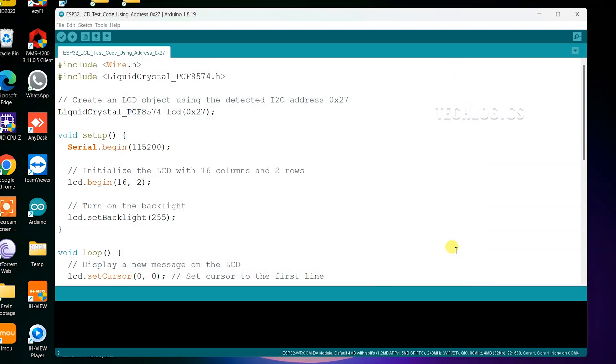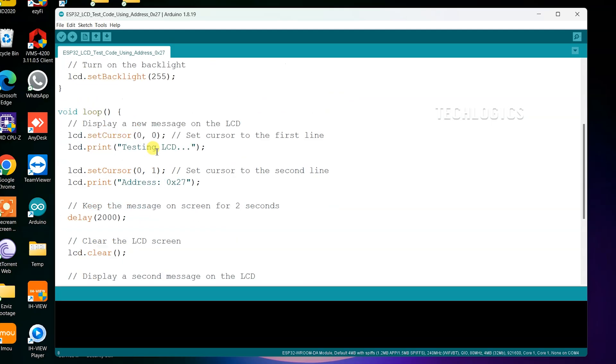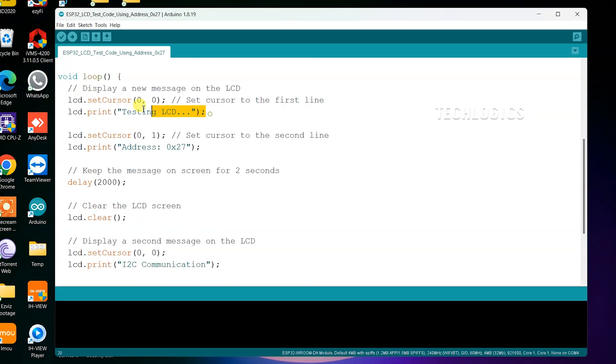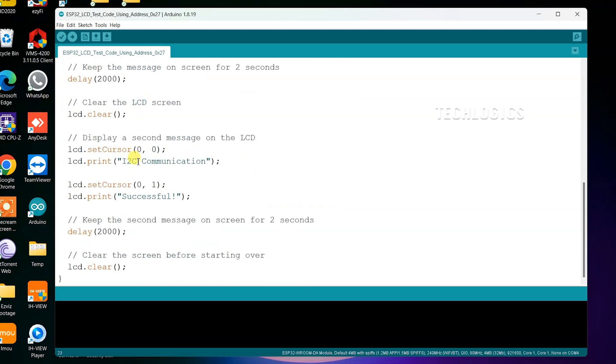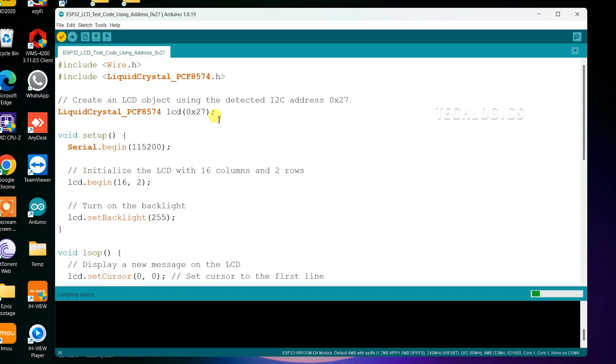Once you have installed the library and modified the code according to your I2C address, compile the code and upload it to the board. This step ensures that the program is correctly transferred to the ESP32, allowing it to communicate with the LCD display and execute the desired functions. After the upload is complete, your LCD should be ready to display text as specified in the code.